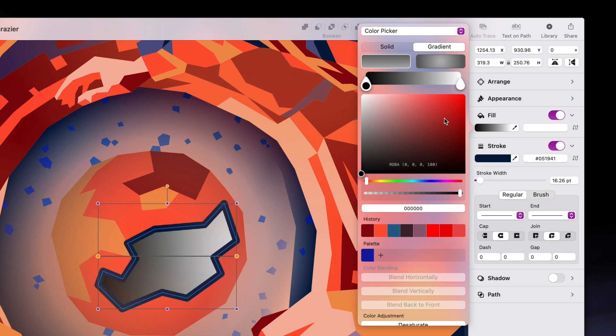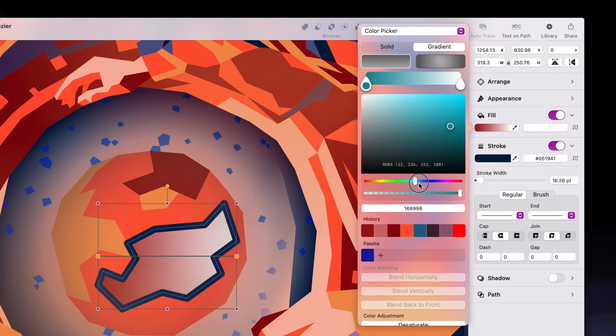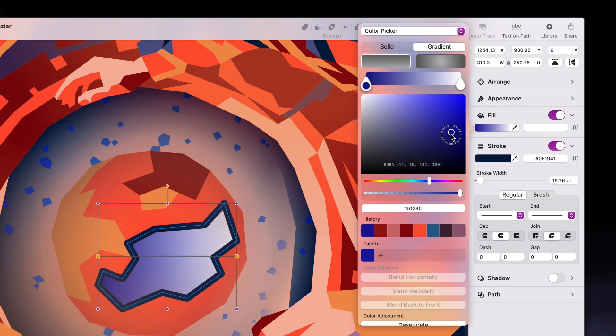Below that, we have the color wheel and color slider, which when combined can render almost any color imaginable. Let's look at an example. I can use the slider here to go into the blue spectrum, and then I can give it a different shade by dragging this dot around until I'm happy with the result.